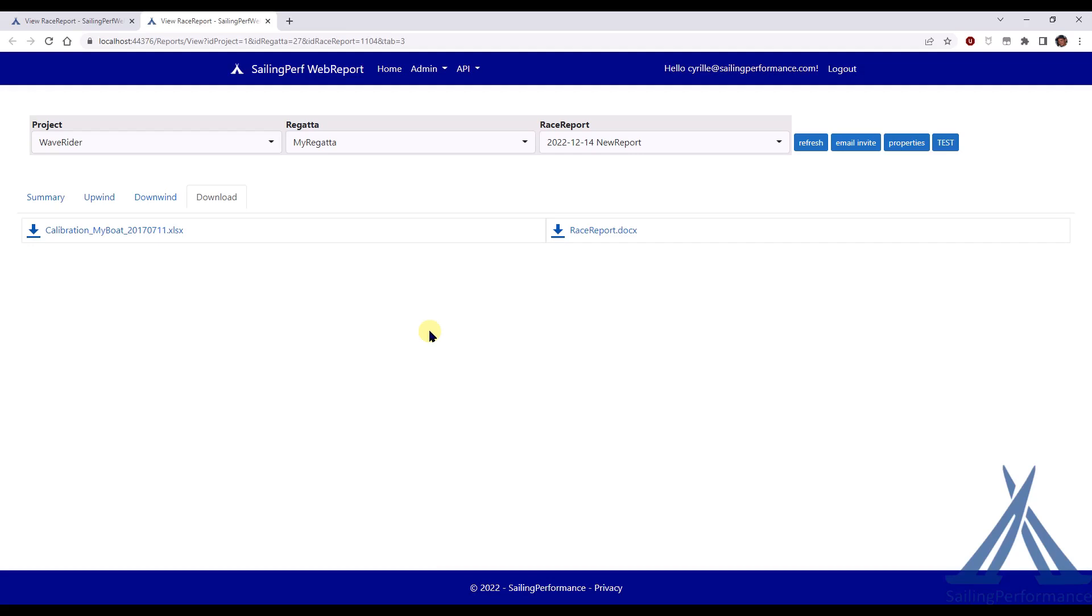I hope you enjoyed this video as a first presentation of the web report. And don't hesitate to contact us at info at sailingperformance.com if you want more information or if you want to try this new product out. Thank you.